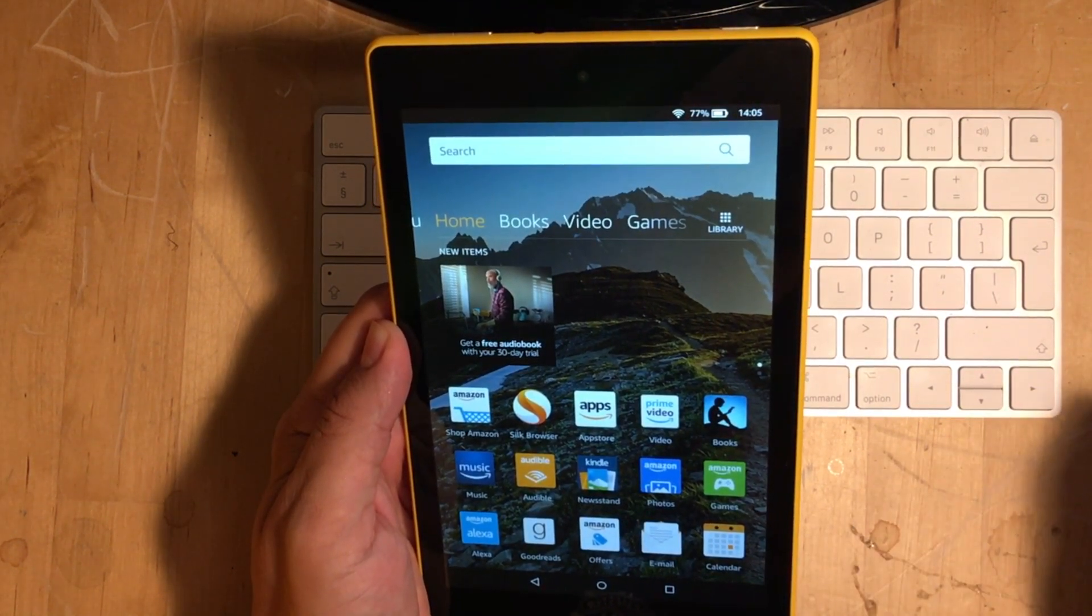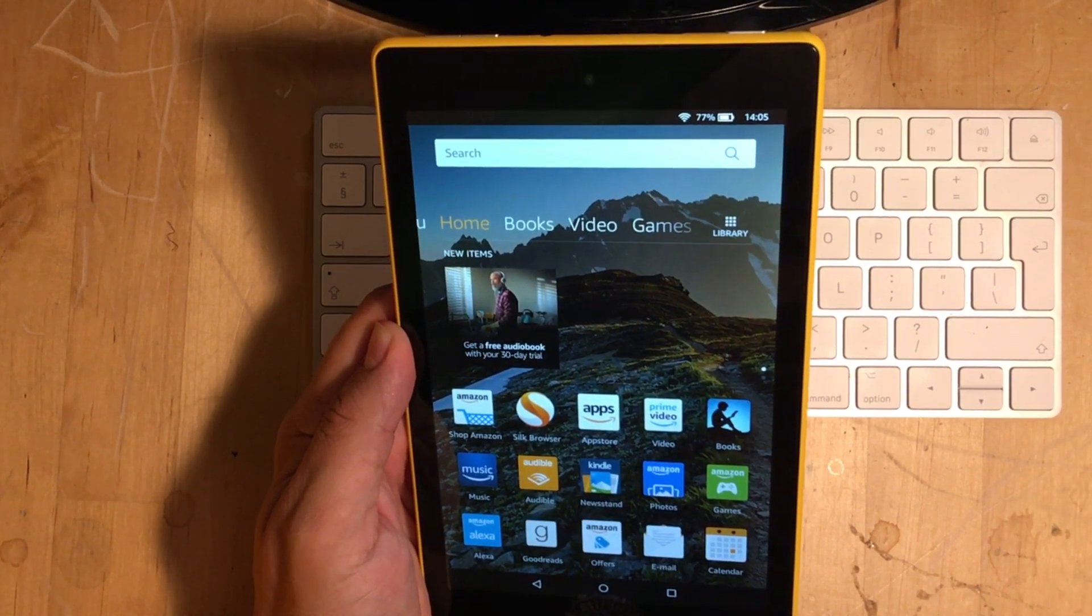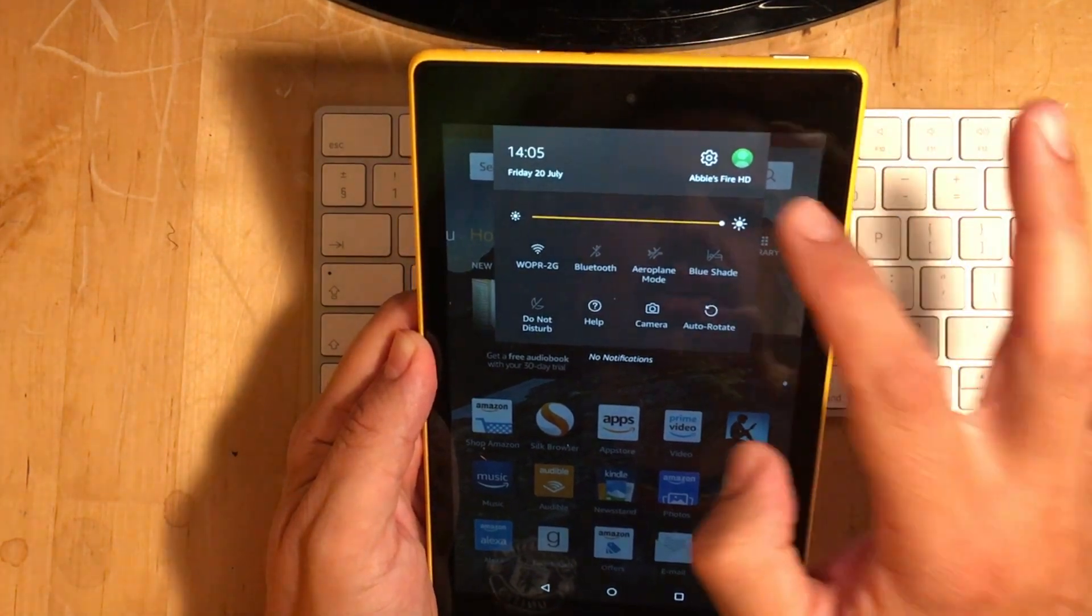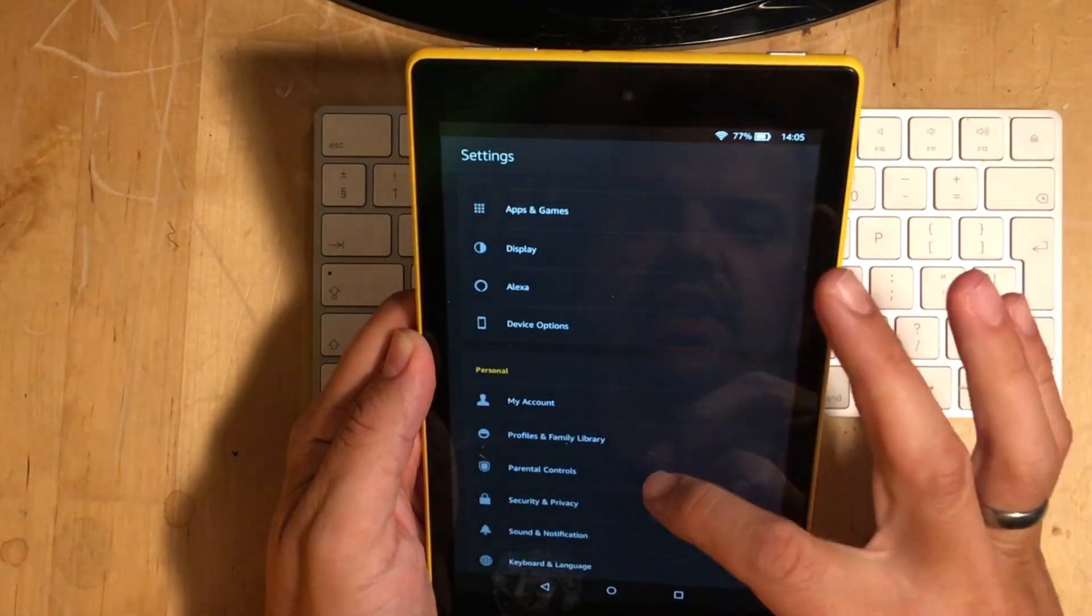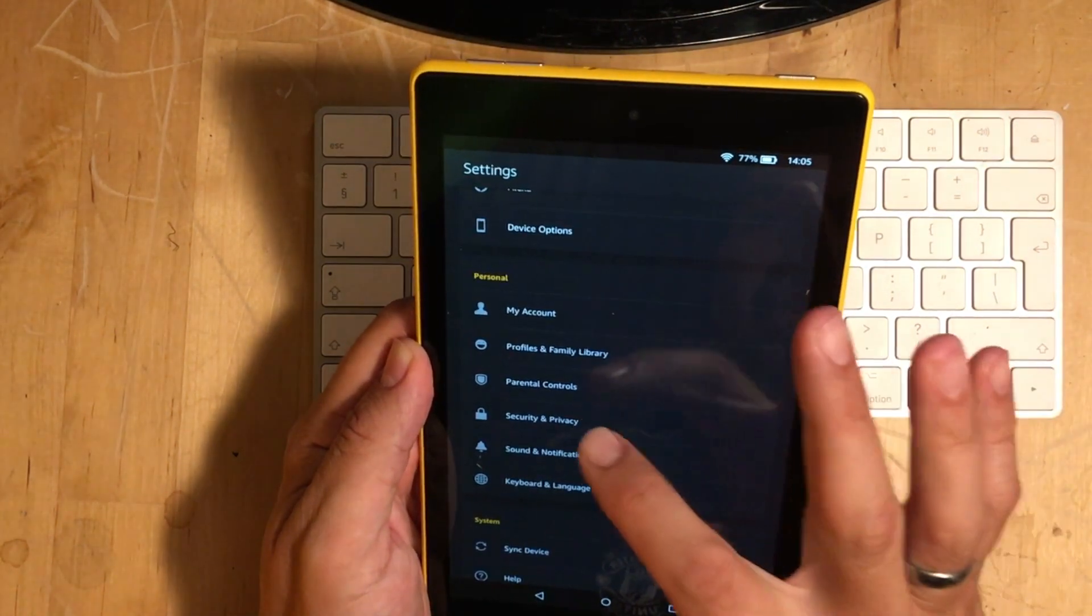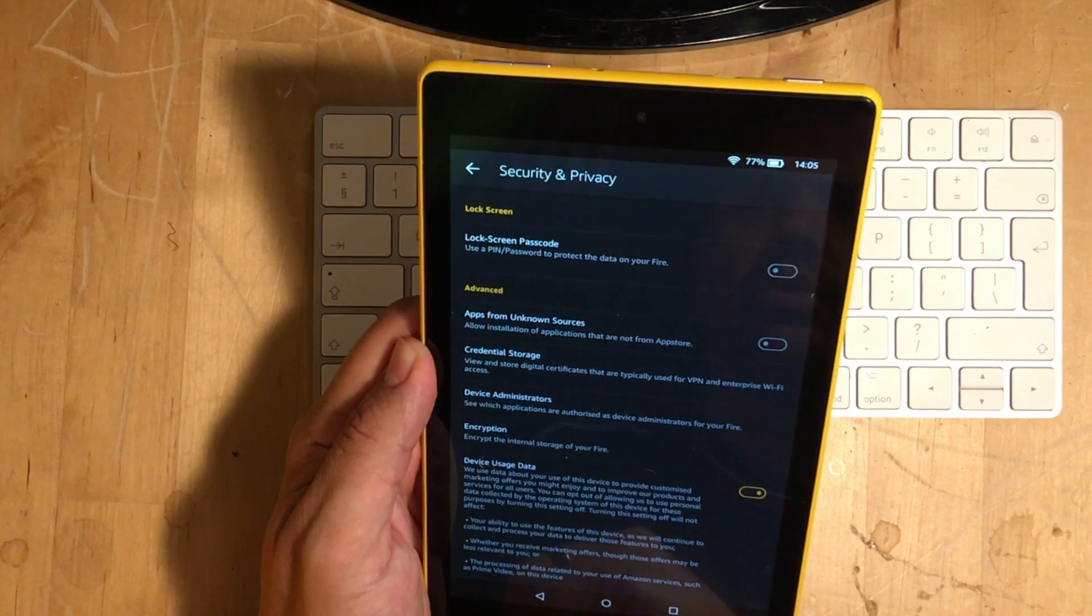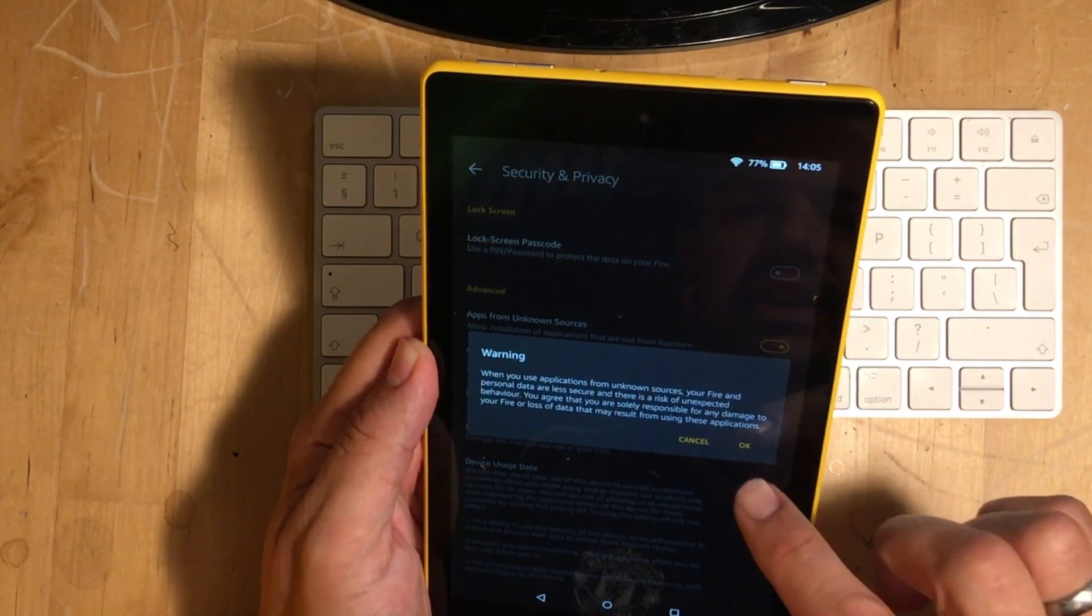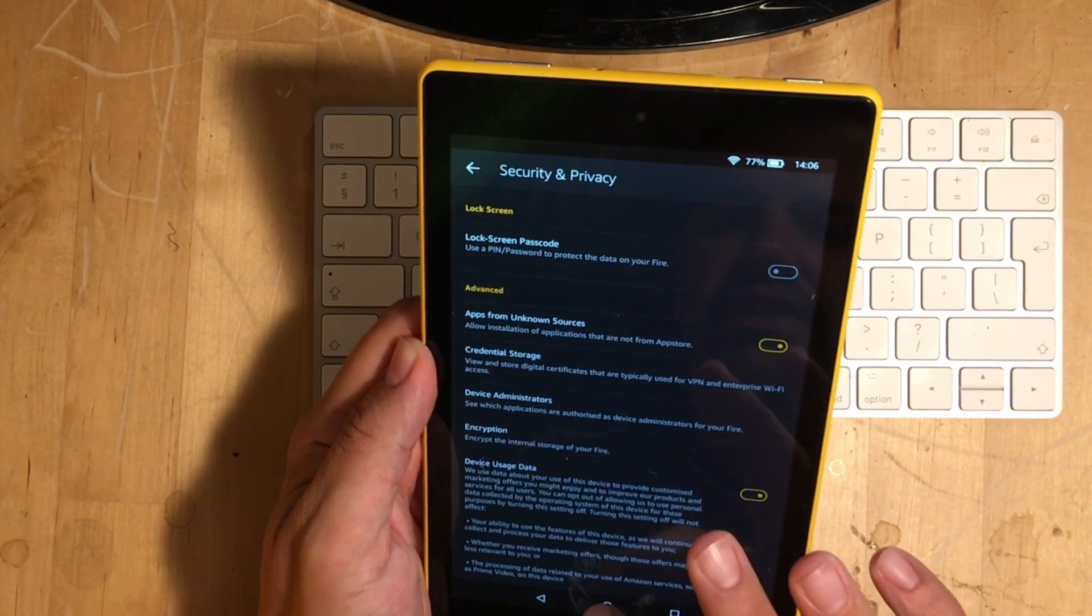The first thing that we have to do is turn on Unknown Sources. How we do that is we just scroll down from the top and we go into Settings, and then we're looking for Security and Privacy. And then what we have to do is turn on Apps from Unknown Sources, just like that and then press OK.